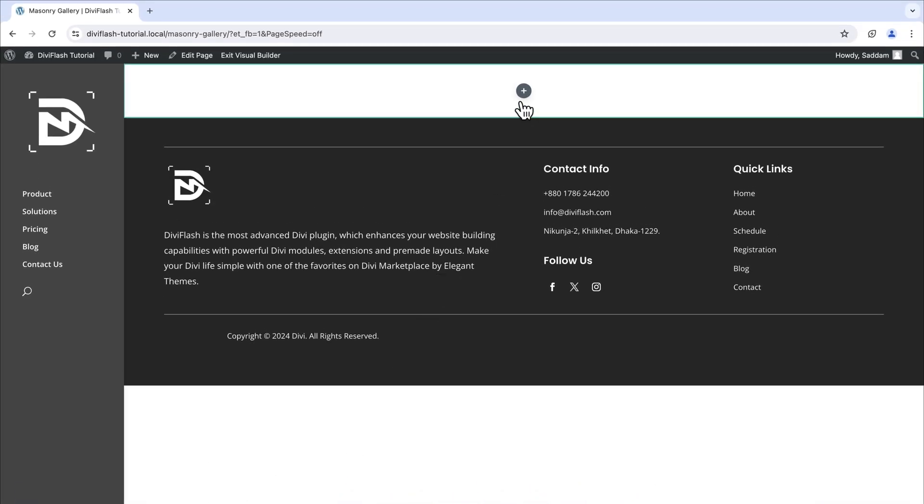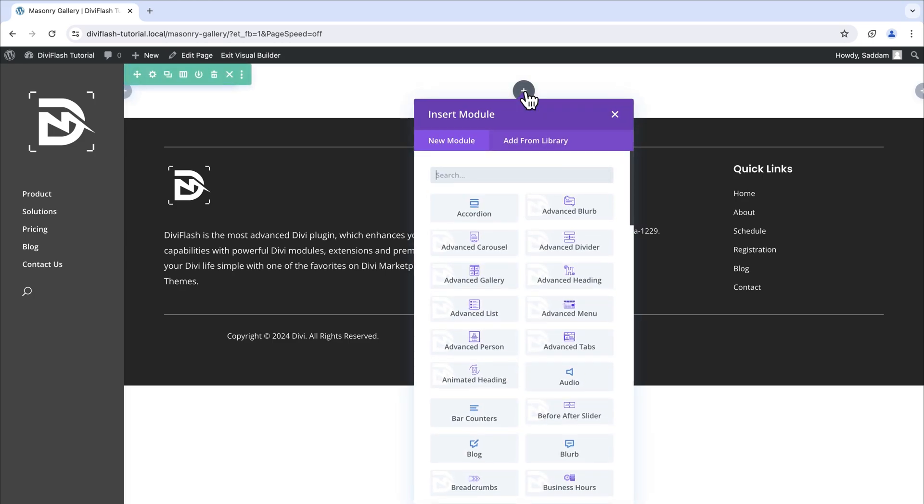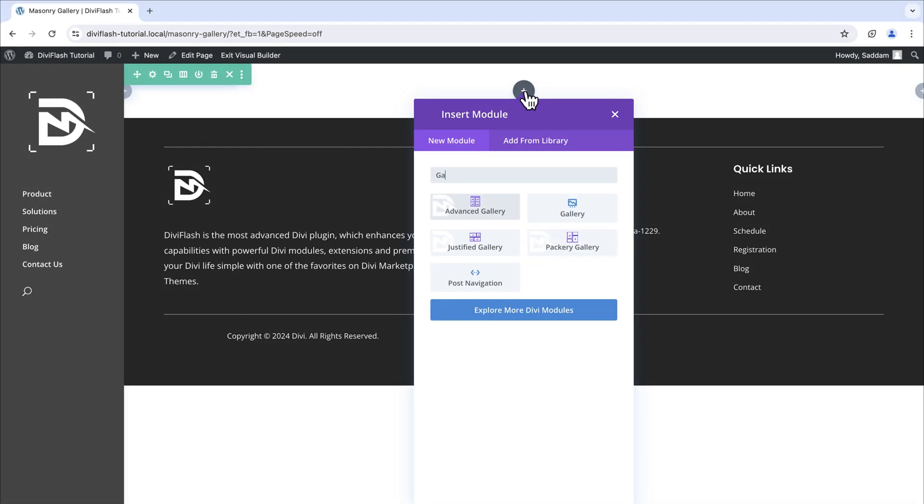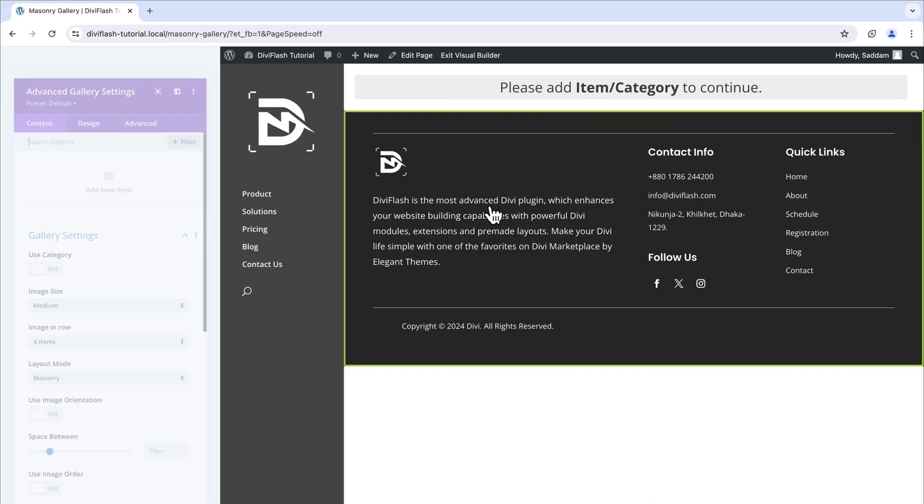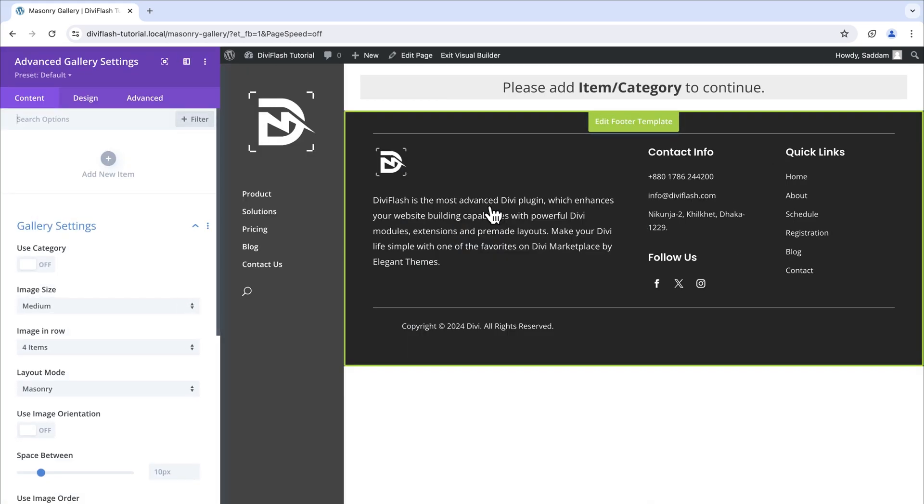Now is the time to add the module. Click on the plus gray icon in the center. This will open up the module list. In the search field type gallery. Now insert the first module named advanced gallery. This is the loop of our gallery module.